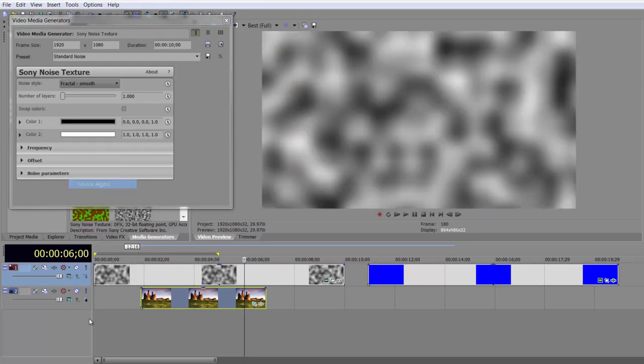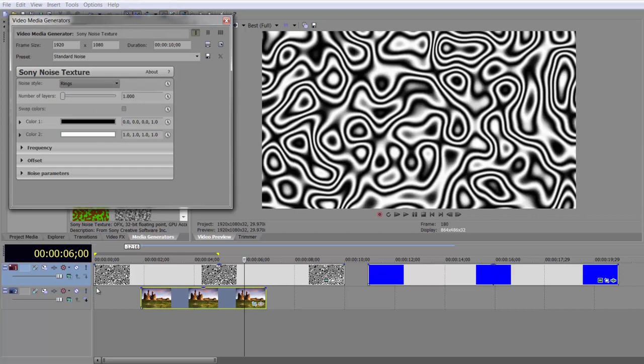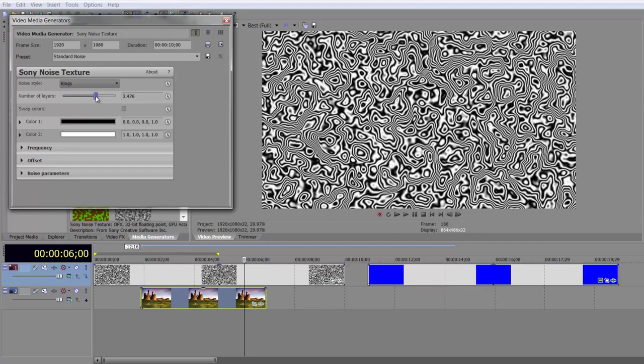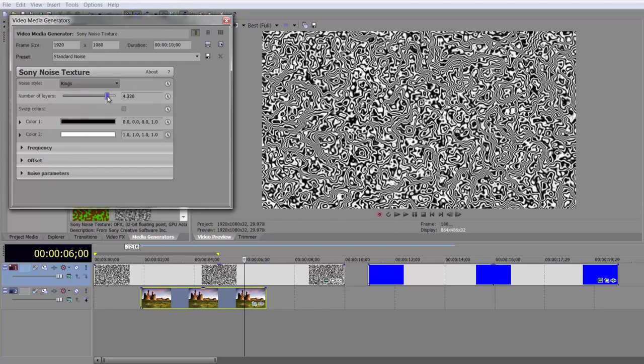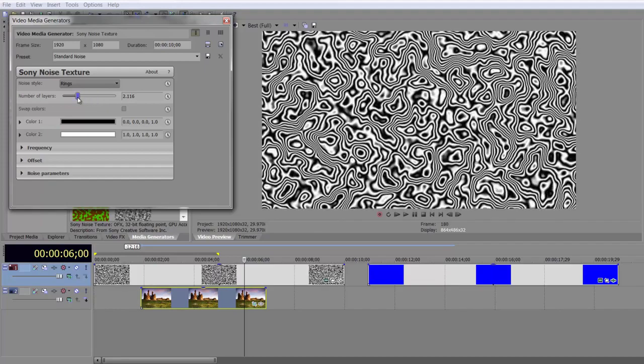So I'm going to take that back to Source Alpha, and we'll just have a very brief look at all these different options that we have. Firstly, the noise type, you have a whole bunch of different types of noise. For example, you've got ones called rings. Now, the depth of the rings is controlled by the number of layers.